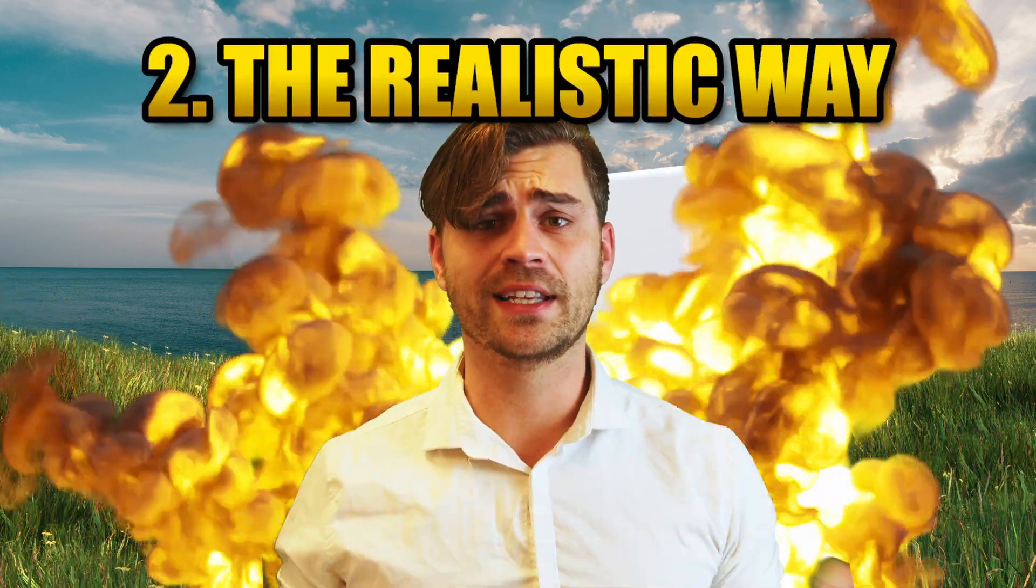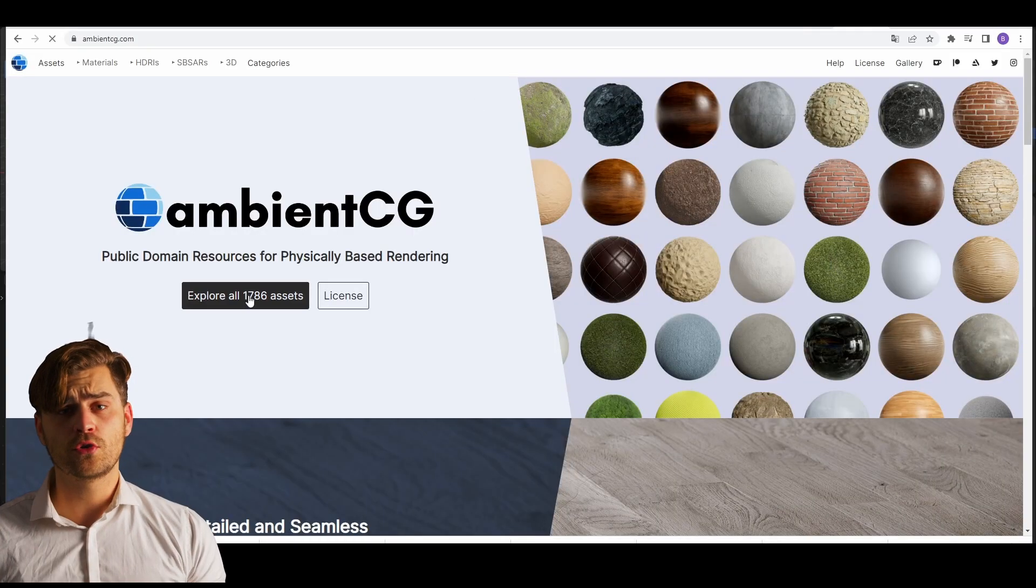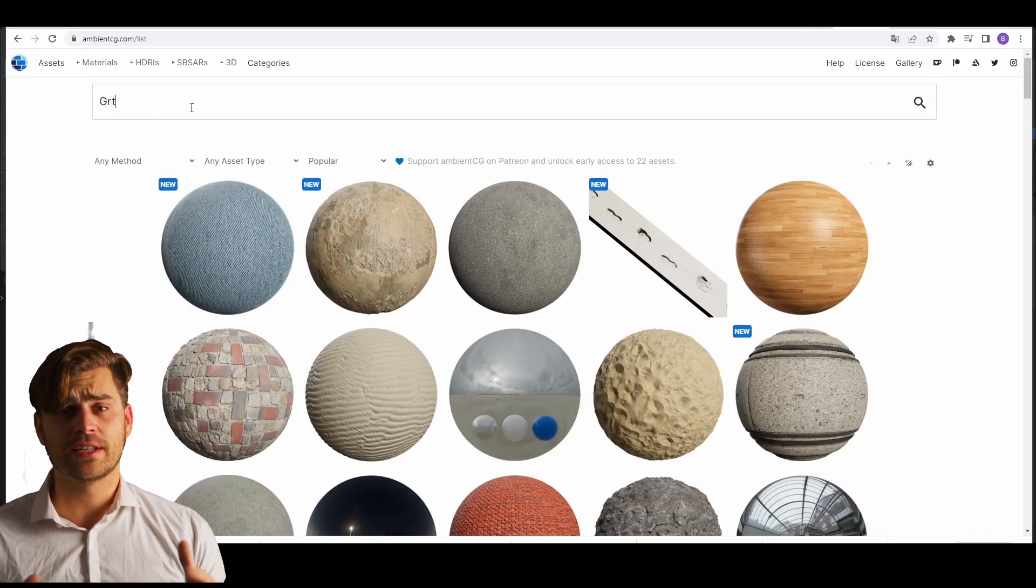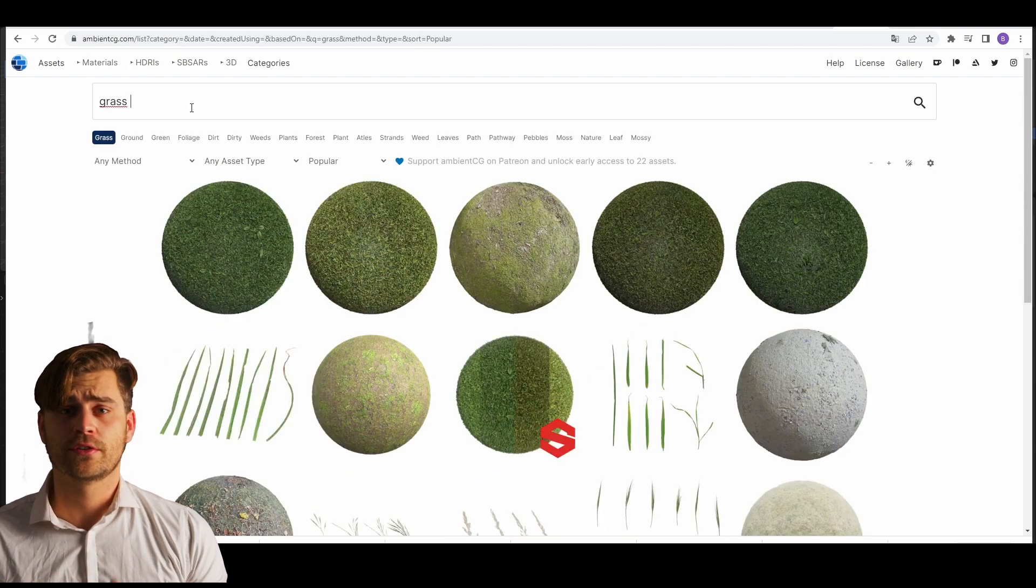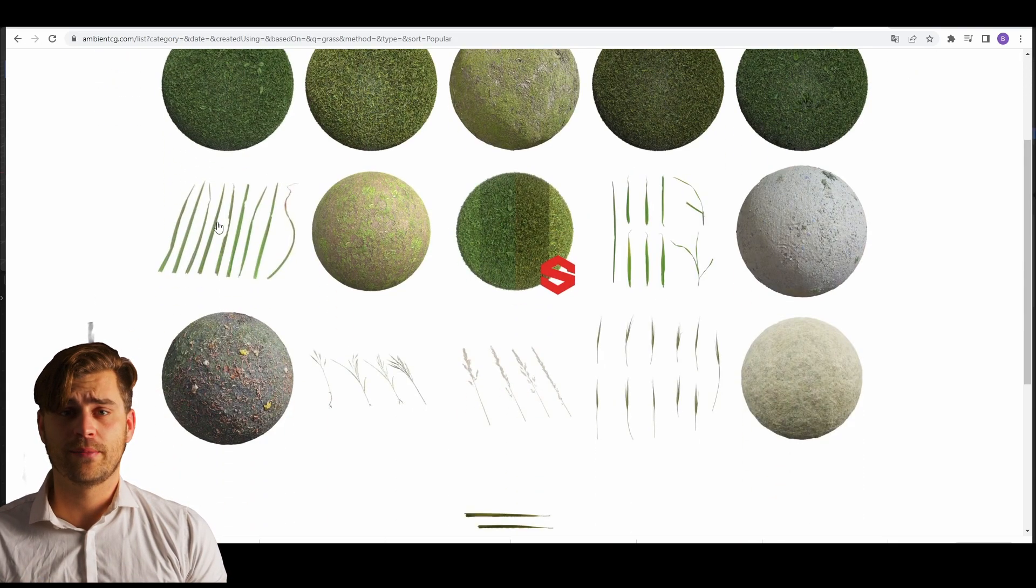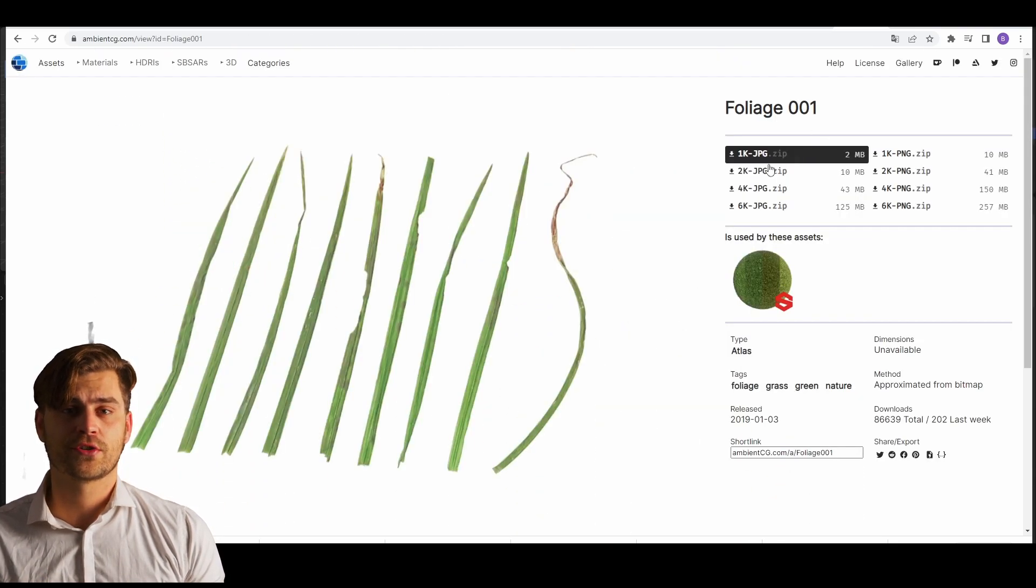Method number two. The realistic version. Go to AmbientCG and type grass. Then we are going to download it and place it in our texture folder.